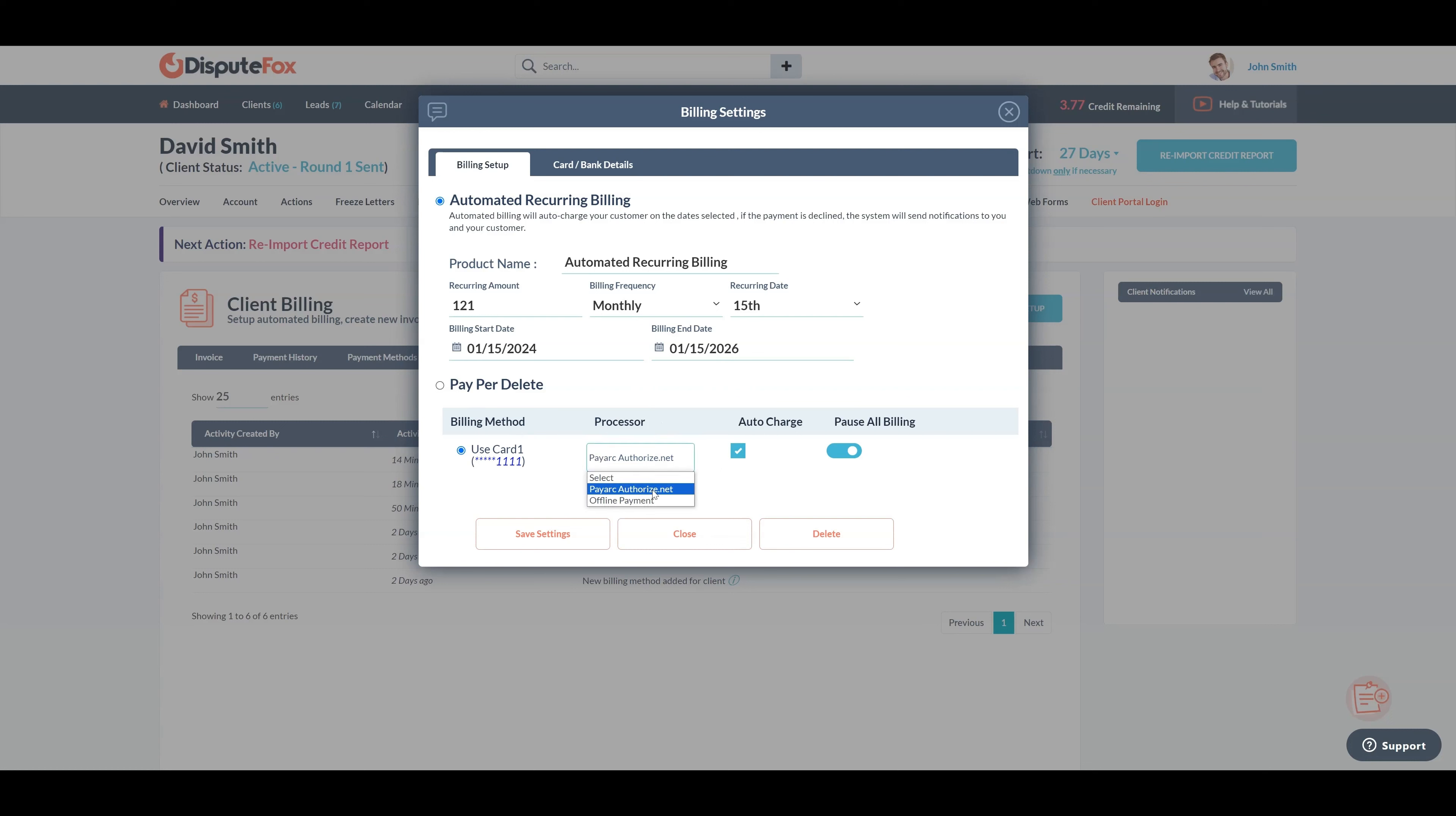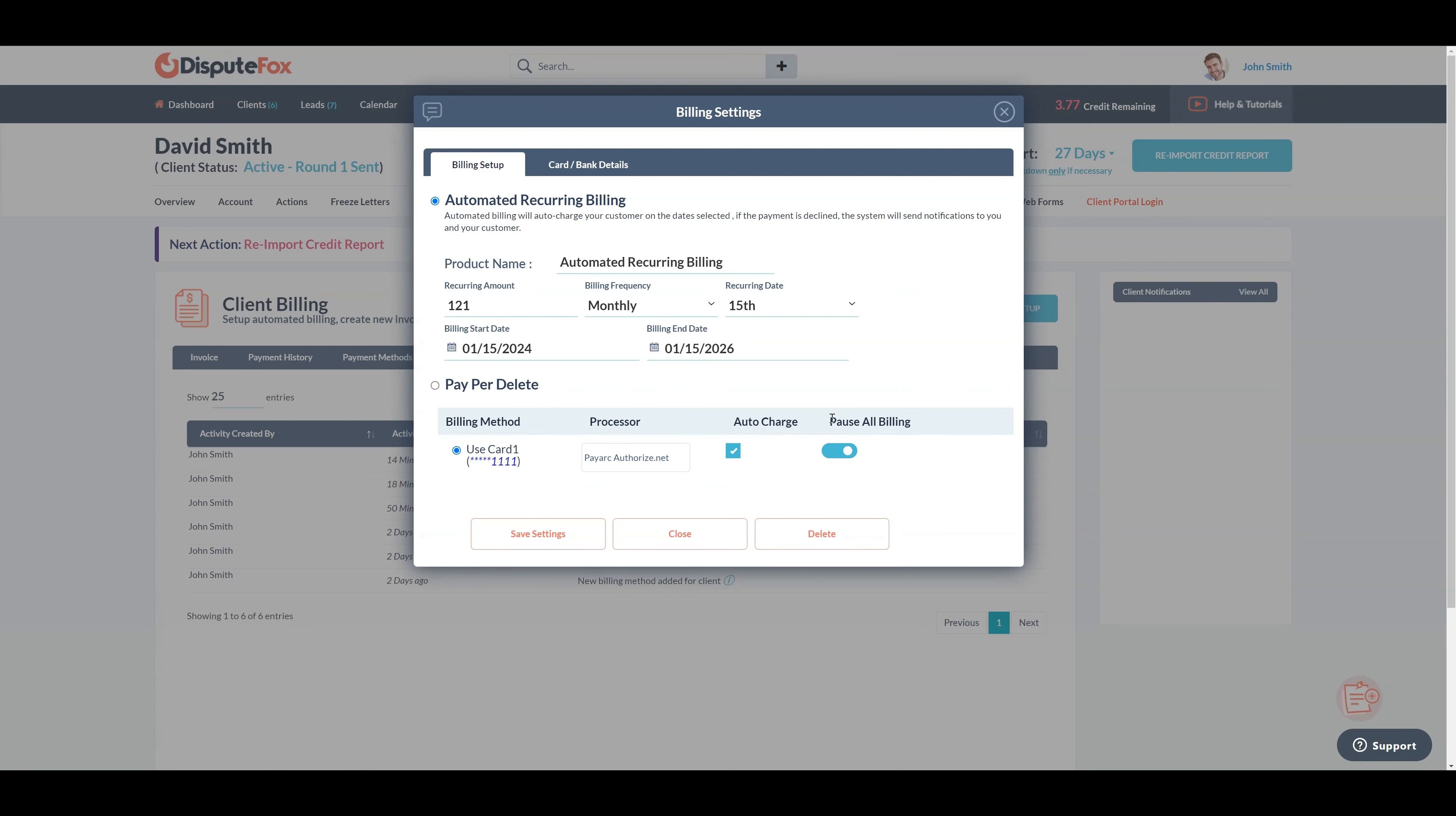Select the auto charge checkbox if you would like to charge the invoice automatically. Otherwise, the system will only create the invoice without charging. The pause all billing button is to pause all billings. Ensure this is in blue - turning it to orange will pause all billing.